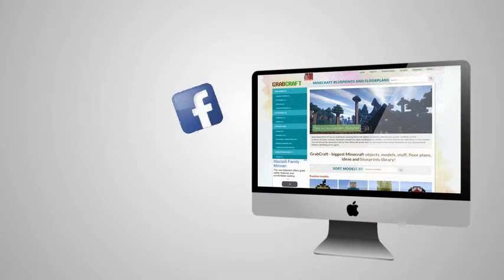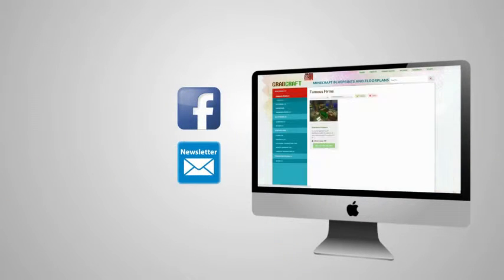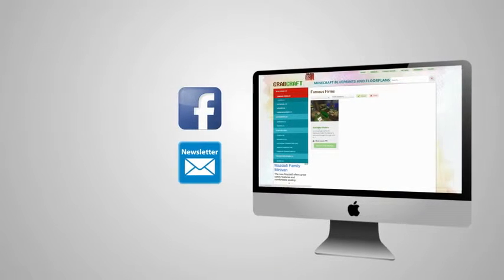Visit www.grabcraft.com and compliment your creativity. Like us on Facebook or sign up for the newsletter and you will always have an overview of the newest objects in our database.